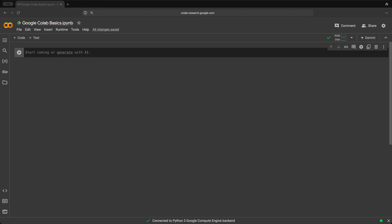In Google Colab, you write Python code in cells. So for example, let's start off of our traditional printing of Hello World. So let's print Hello World.